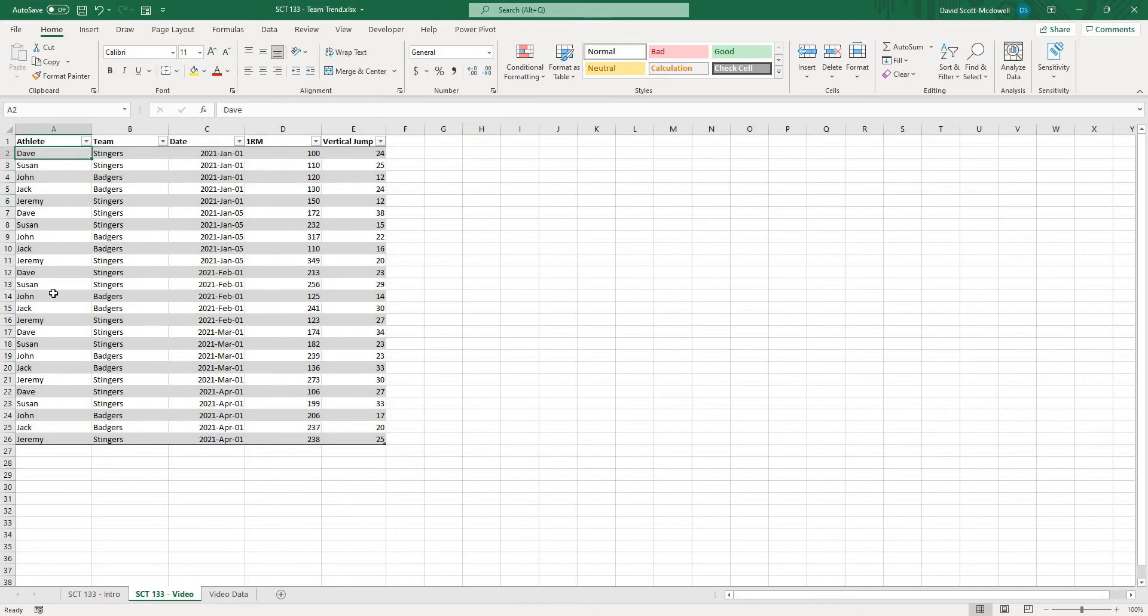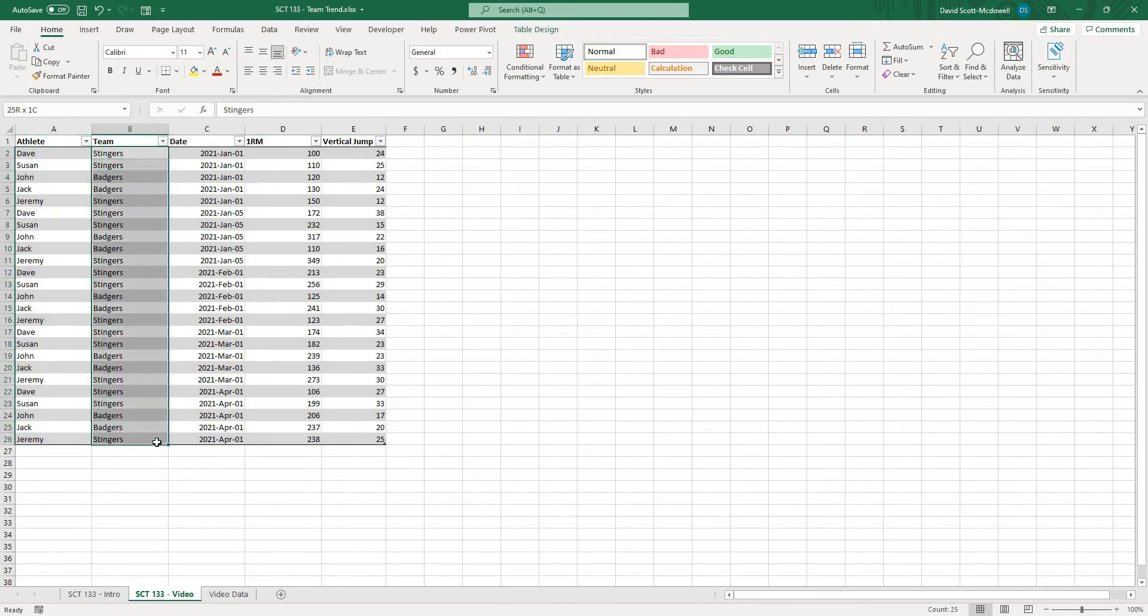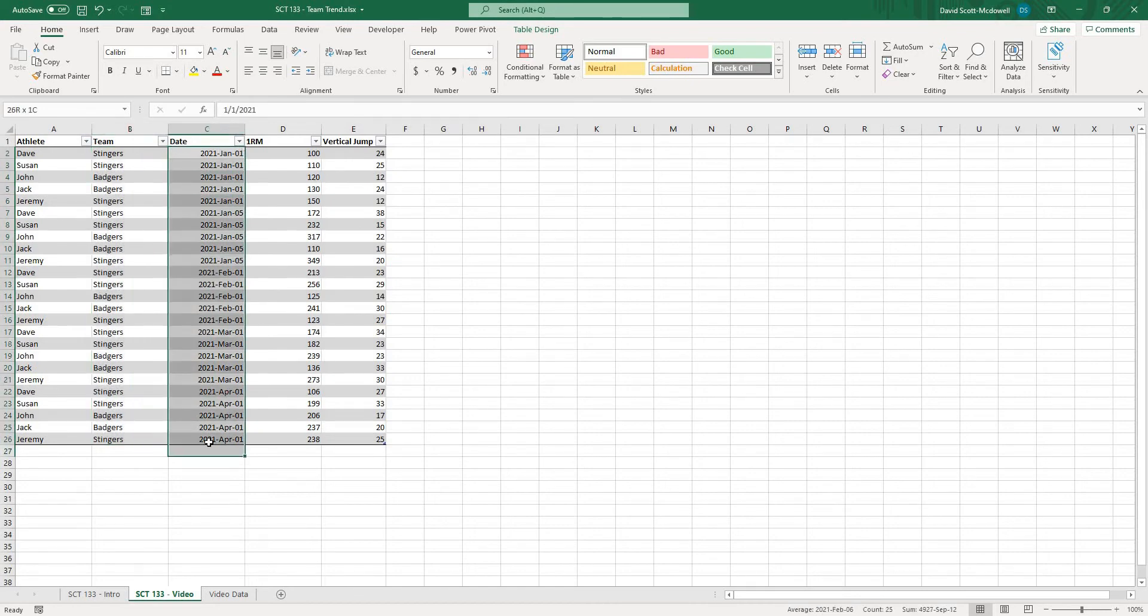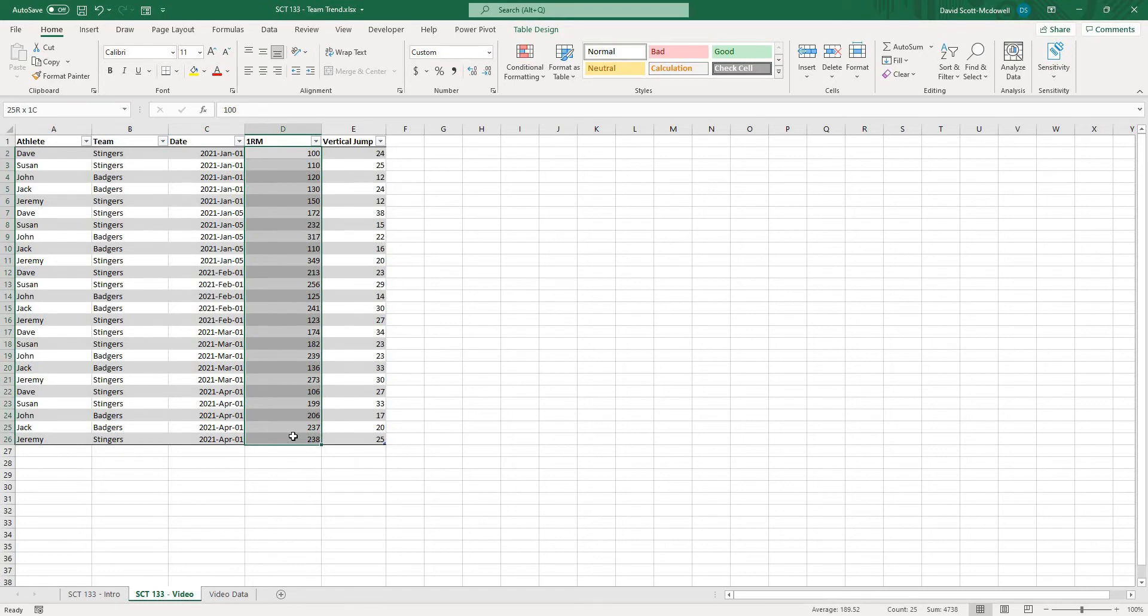which includes an athlete name column, then the team by which that athlete belongs to, and then the date that the test was performed, and then just some hypothetical testing values.